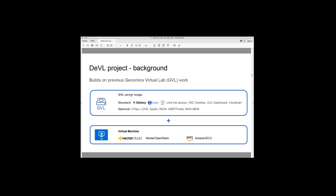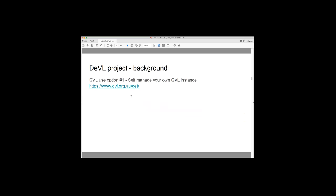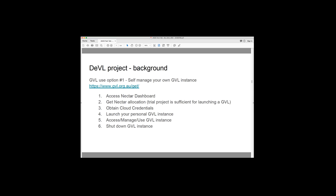So that effectively is the GVL. So the option that previously or still exists for people to use this is to fire up and self-manage your own GVL instance. There's a URL here, but the steps for doing that effectively if one was to use the research cloud here in Australia is that we need to access the NECTA dashboard. The user has to get their NECTA allocation. It's probably just worth mentioning that a trial project is sufficient for launching a GVL. Then the user has to obtain their cloud credentials, launch their personal GVL instance, access it, manage it, and use it, and then shut it down.